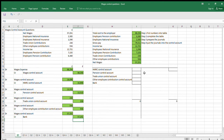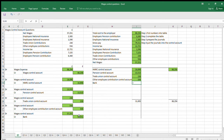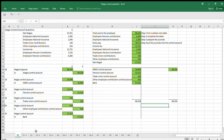Step four: post our journals to the Wages Control Account. The credit is the total wages expense. Then we debit HMRC Control Account, Pension Control Account, Trade Union, Other Employees, and the bank with net wages. You can see now that our figures balance at the bottom. And that is how to complete the Wages Control Account using the four-step method. I'll do another one for you now.